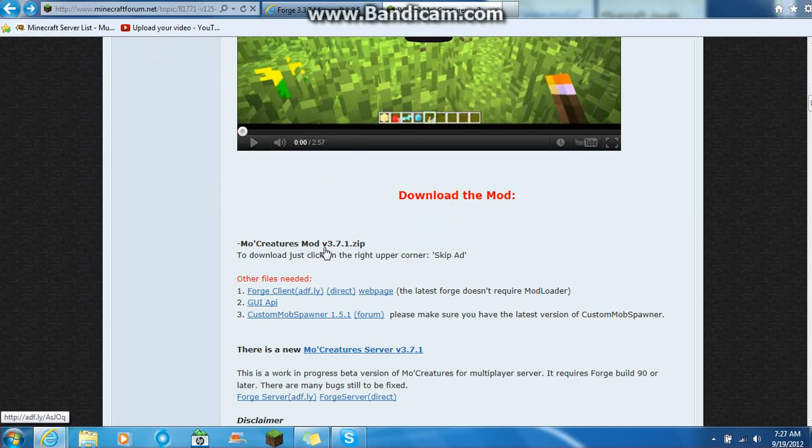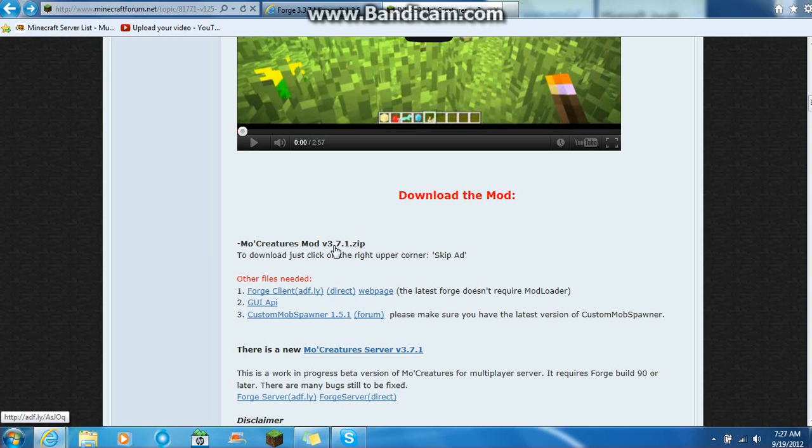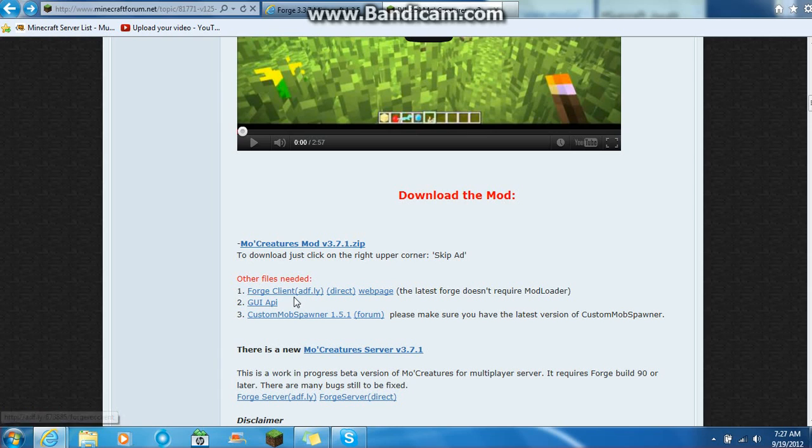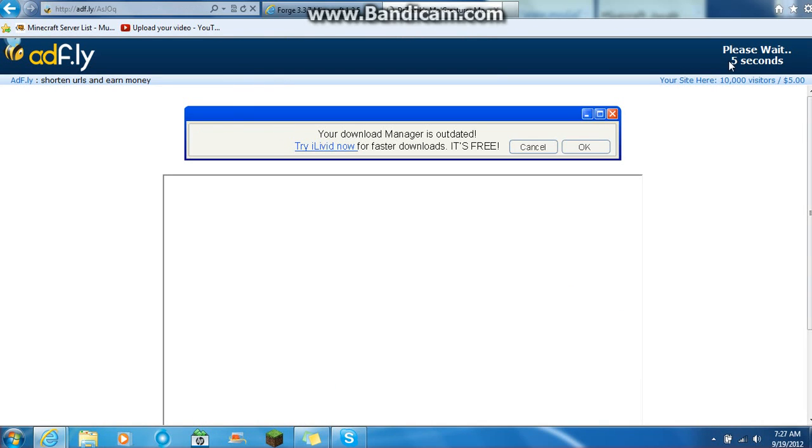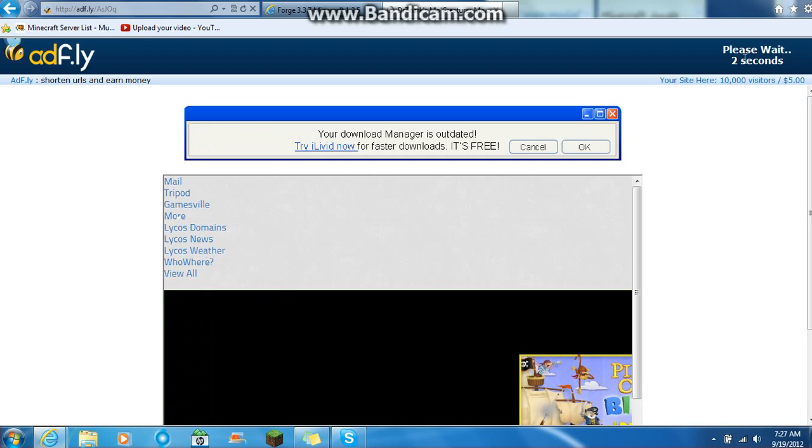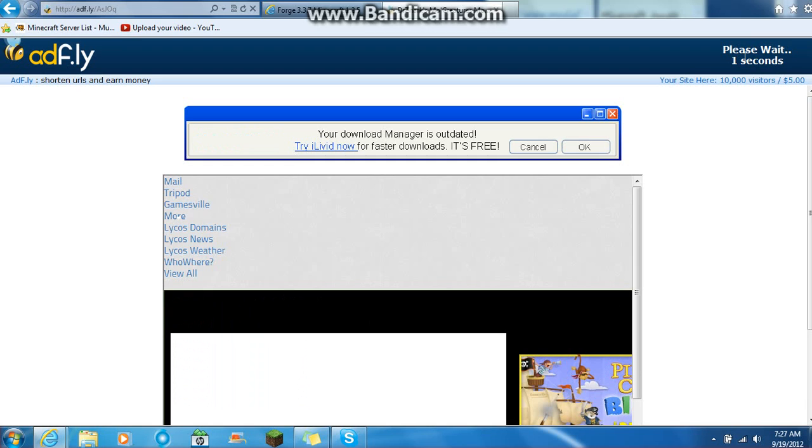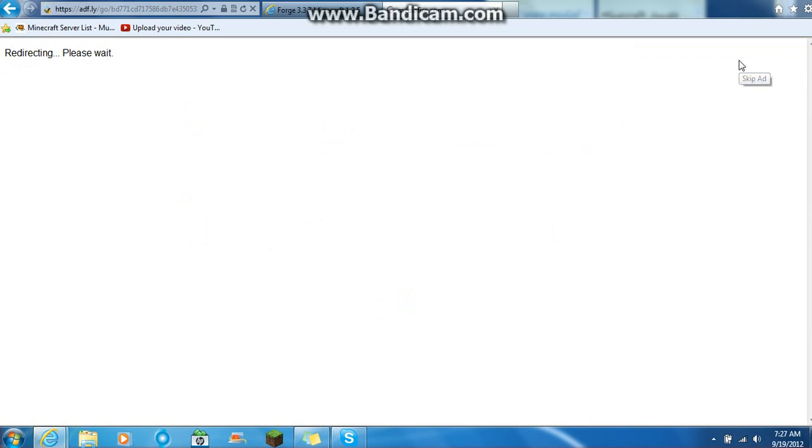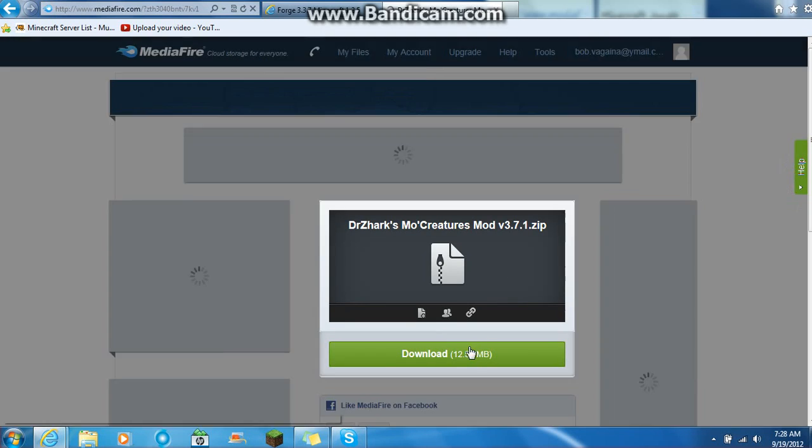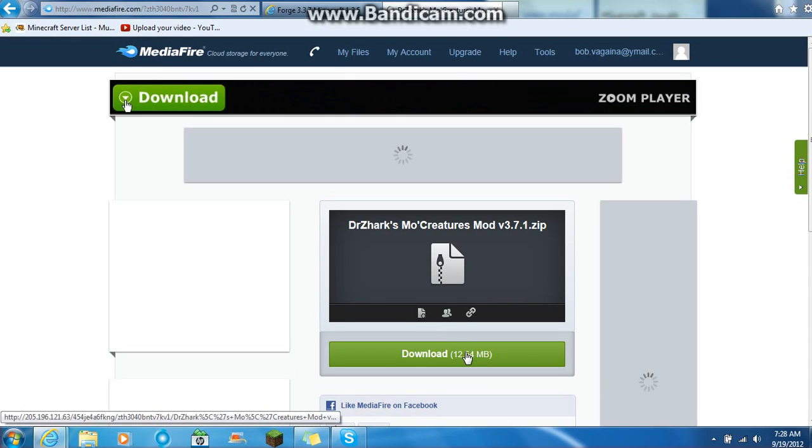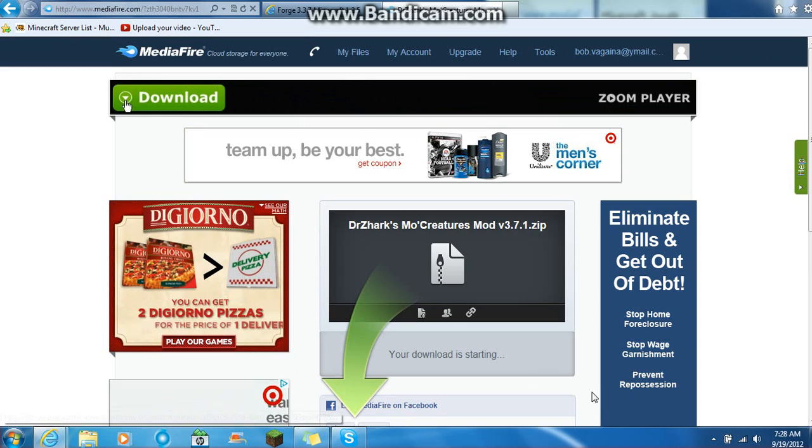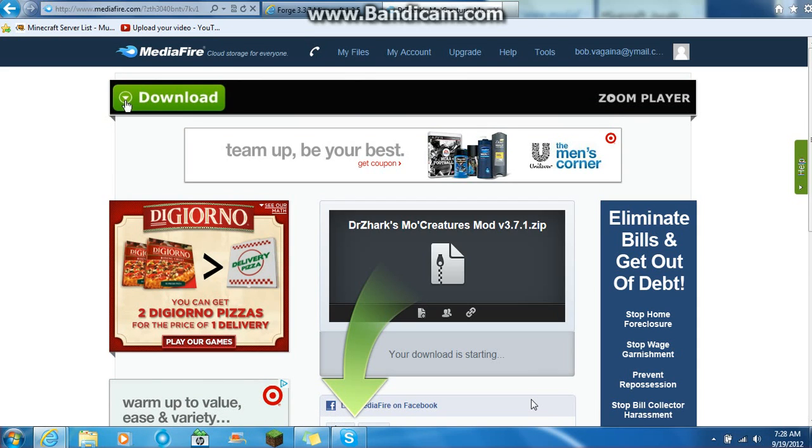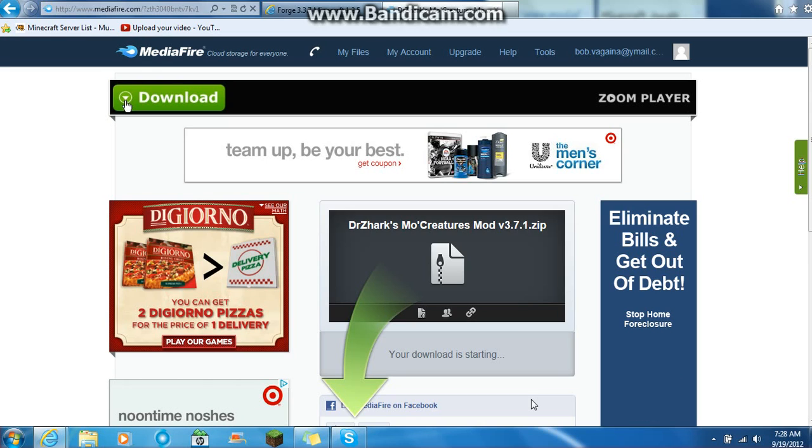You want to click this right here. MoCreatures mod version 3.7.1. And don't get the Forge client from the MoCreatures website right now because it's not the best. And so let's download this. It doesn't want to work. I'll be right back guys.